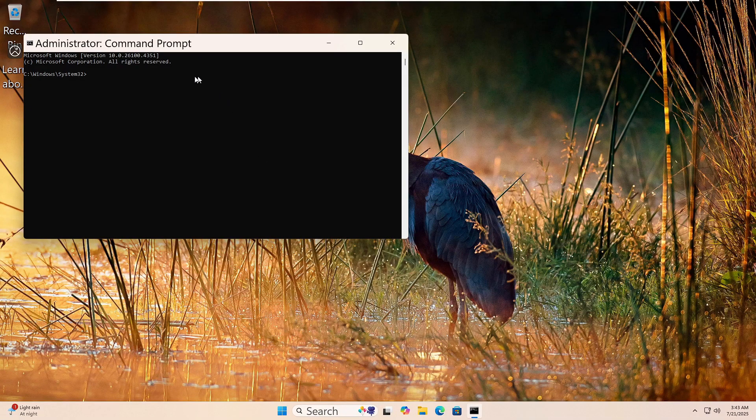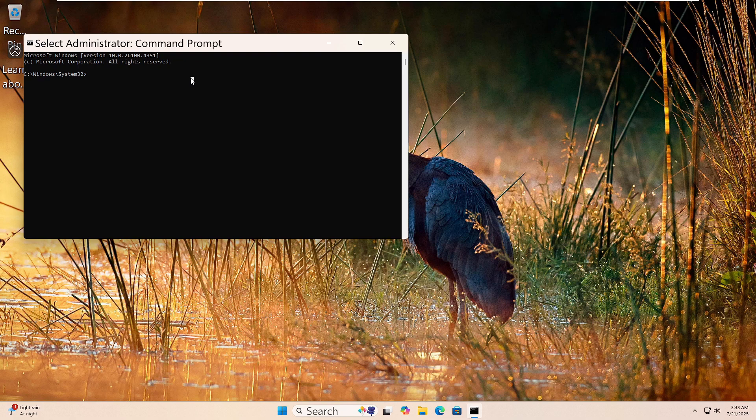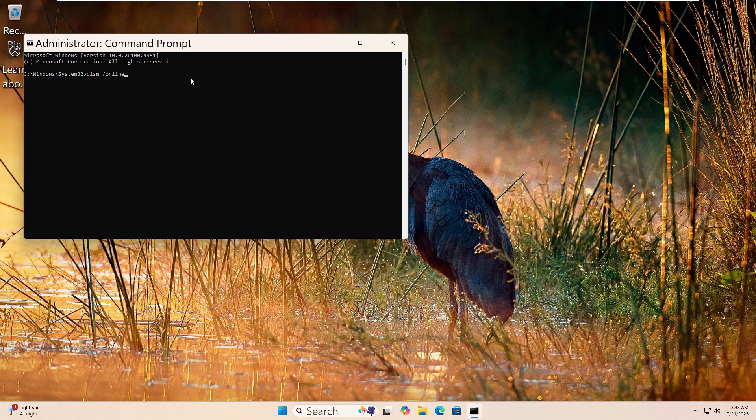Now type this command: DISM space forward slash online space forward slash cleanup dash image space forward slash restorehealth. Then press Enter.